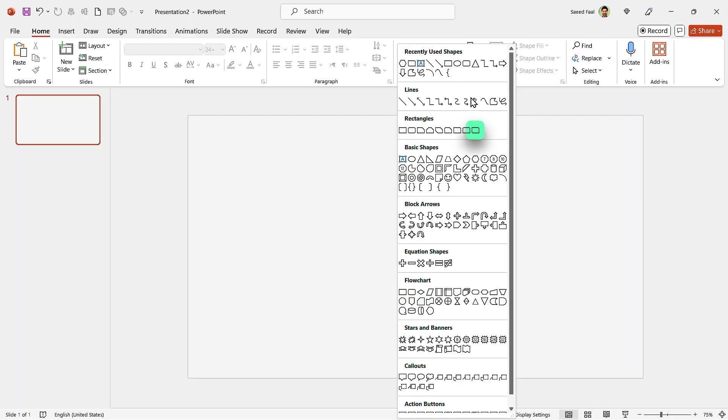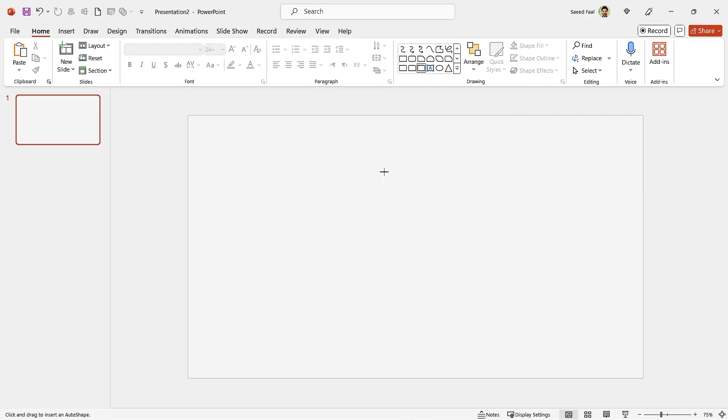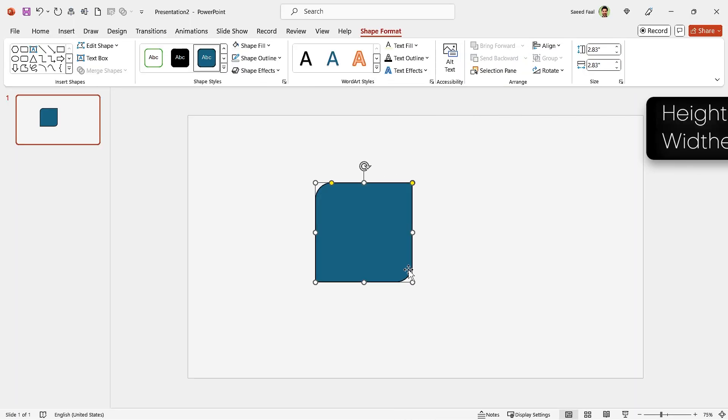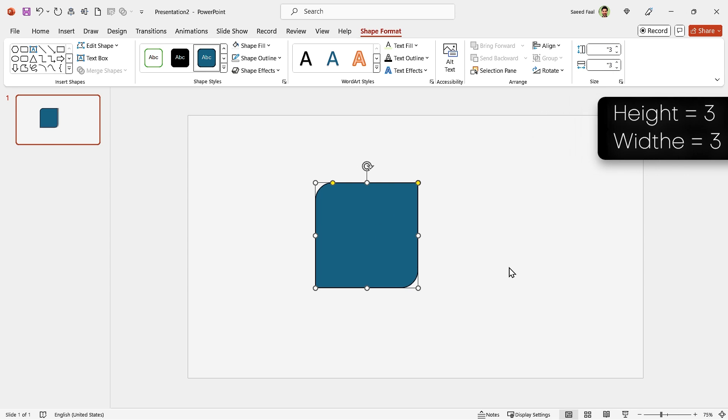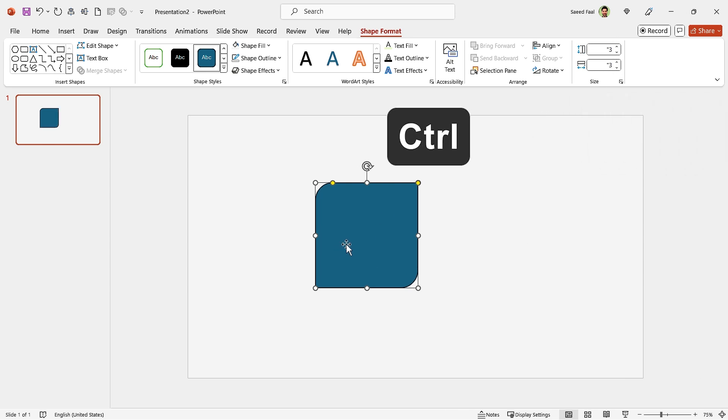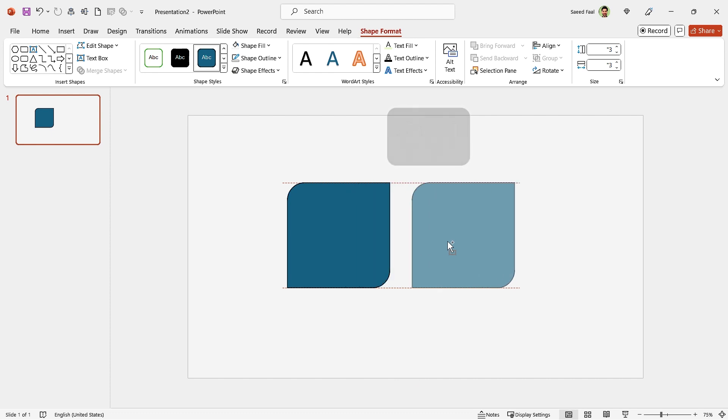Let's start by drawing this shape. Set its height and width to 3. Hold the Ctrl key down and make another copy of it.